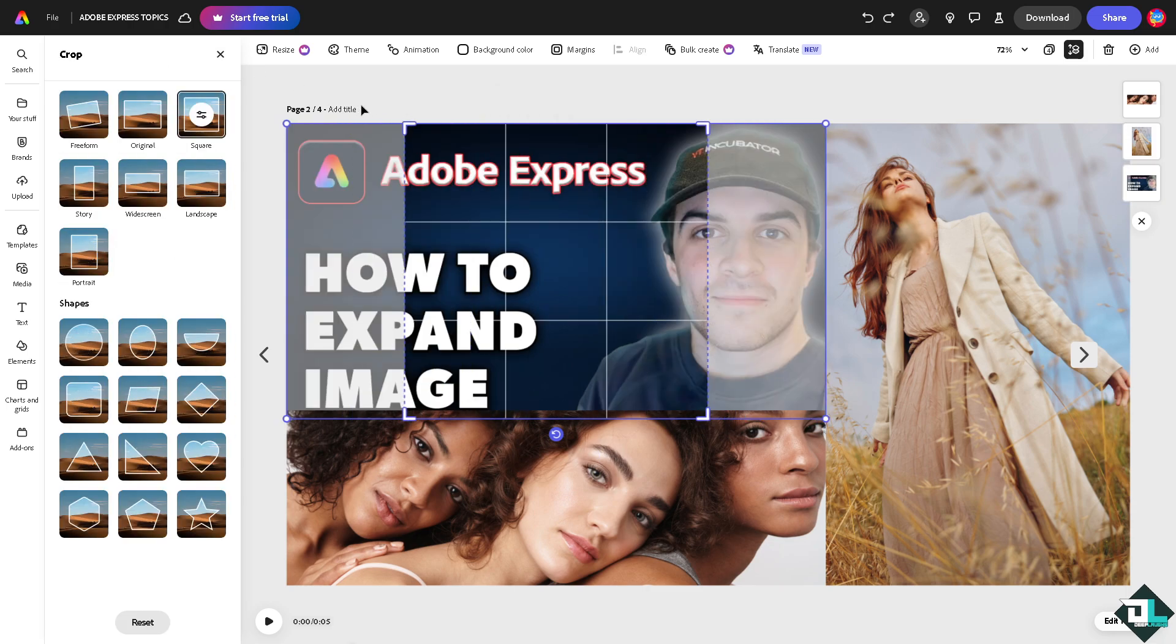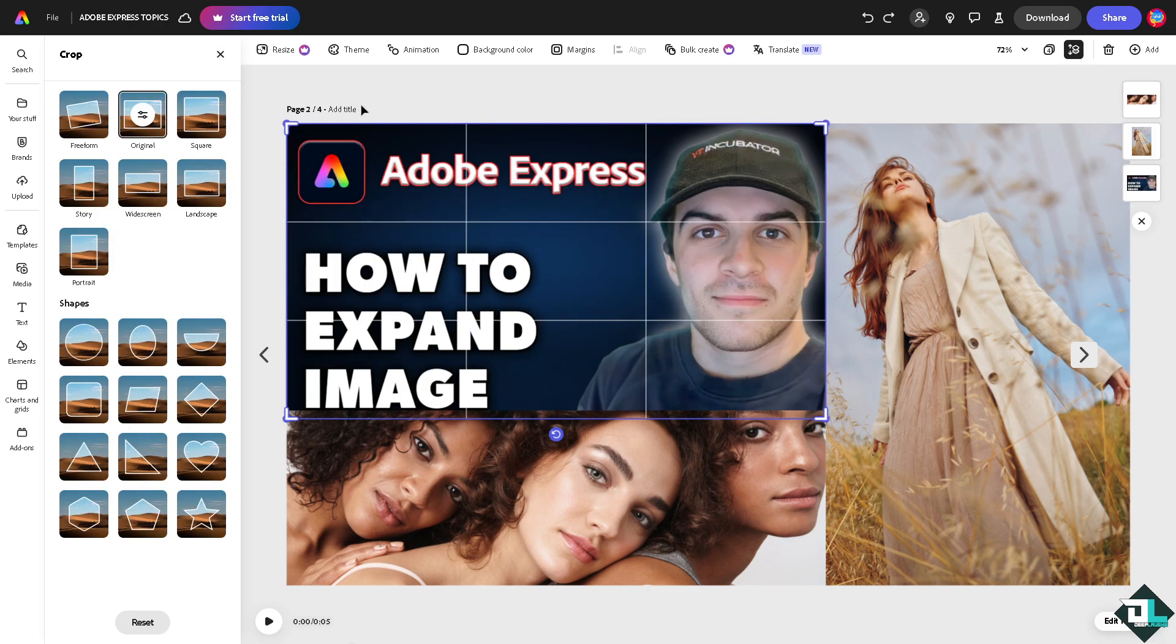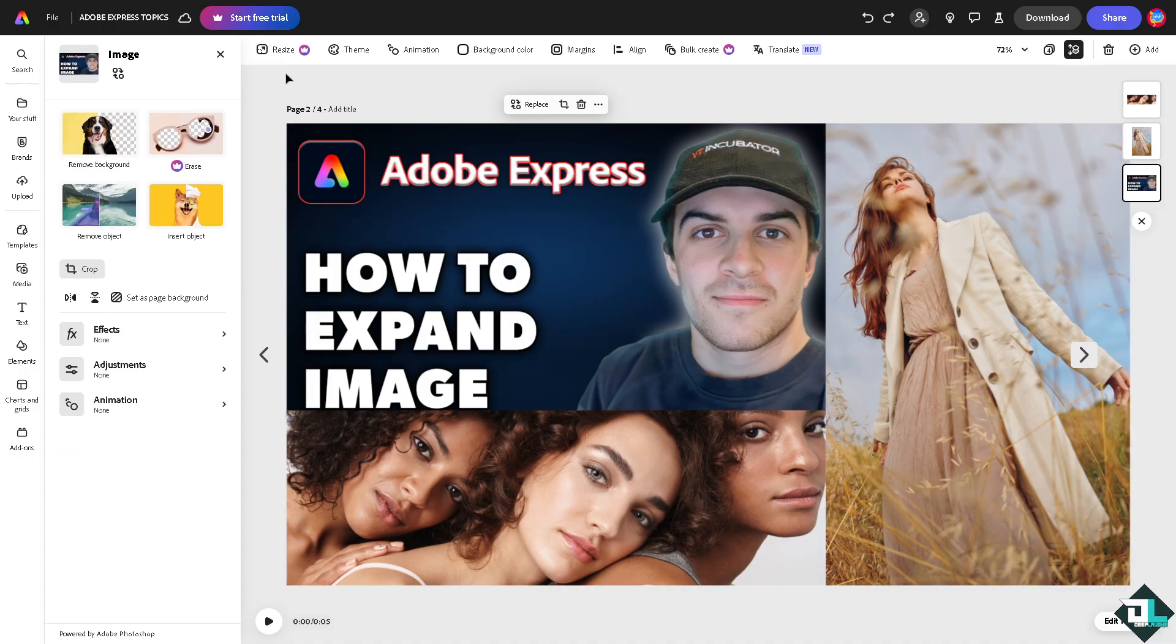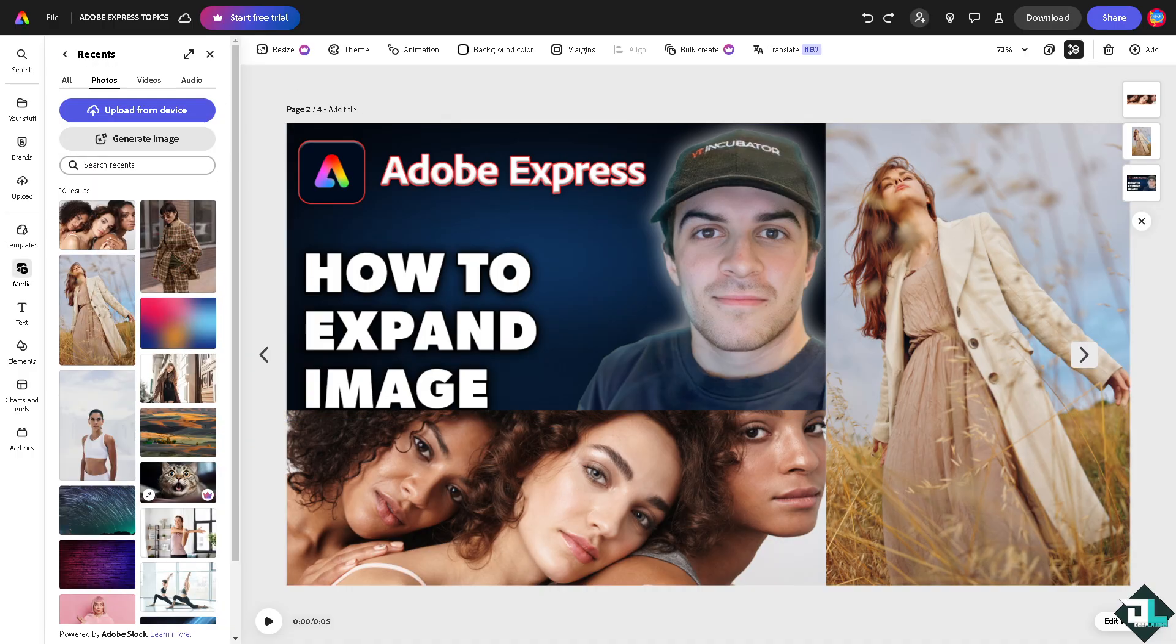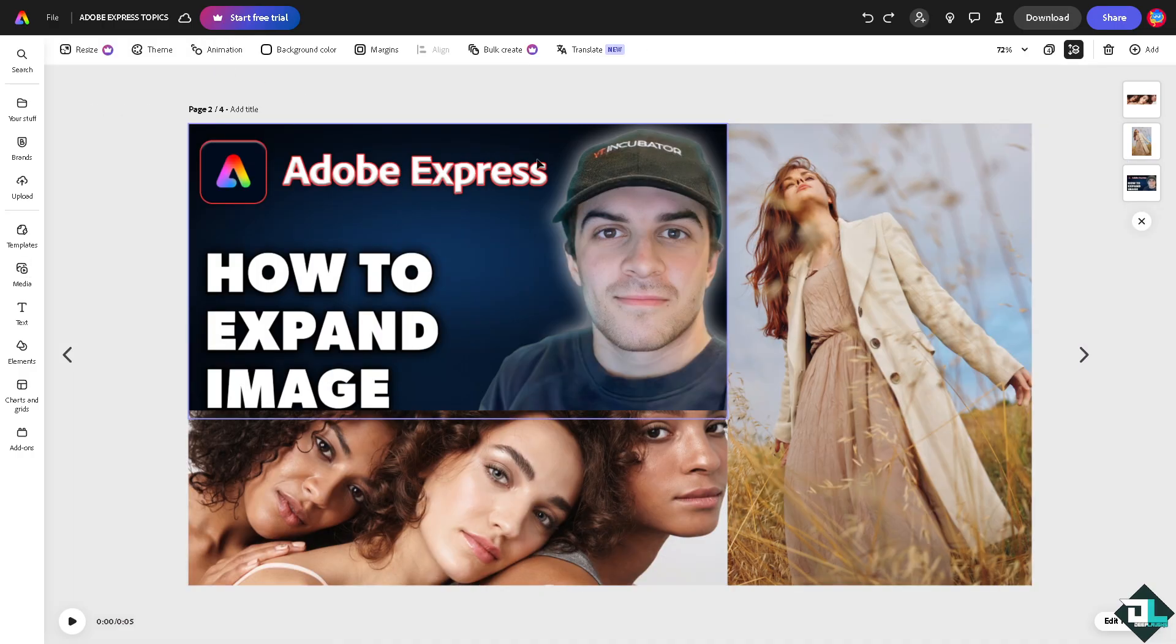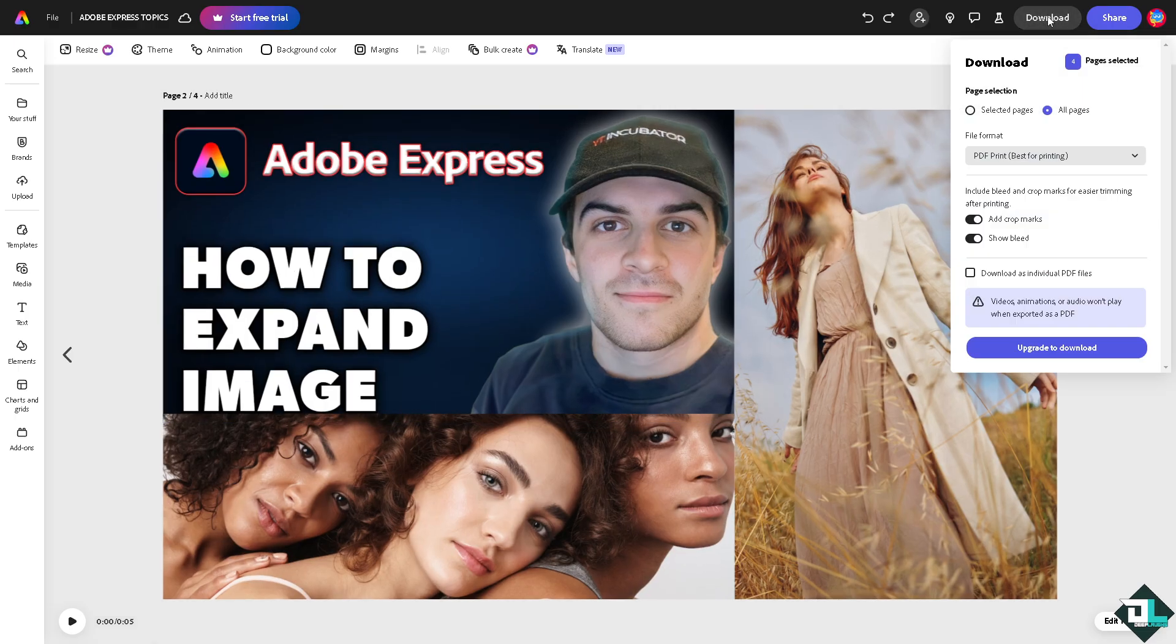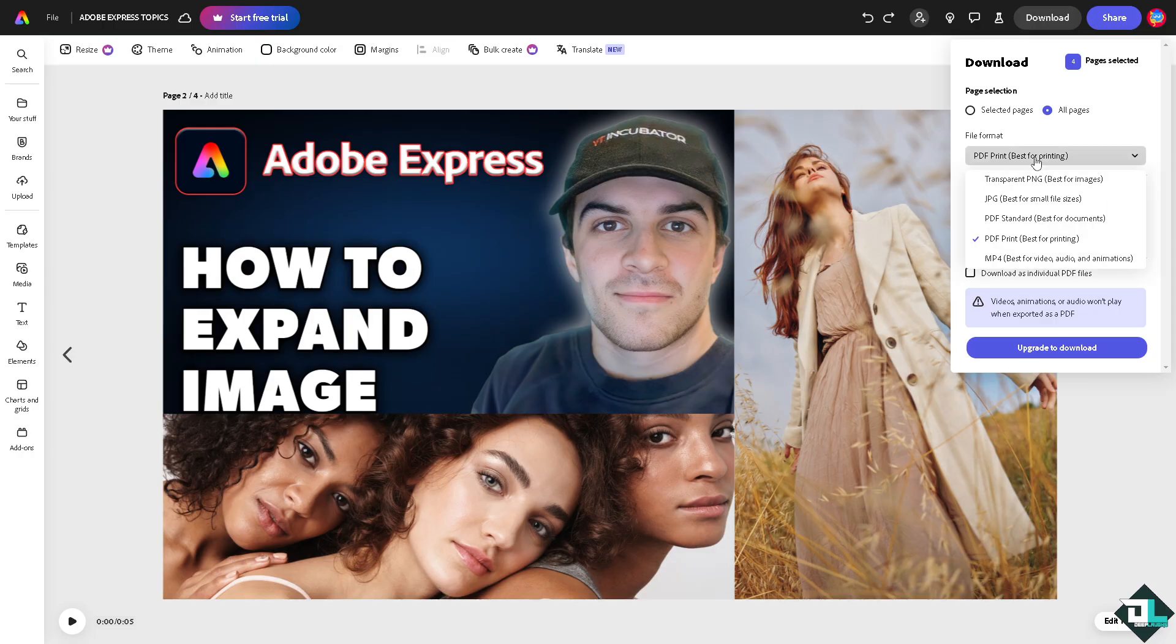It's a very easy thing to do. Now after making sure that the image has been expanded, when you download the images in one design, you want to make sure that you download the best, which is transparent PNG, best for images. If you want to print this design